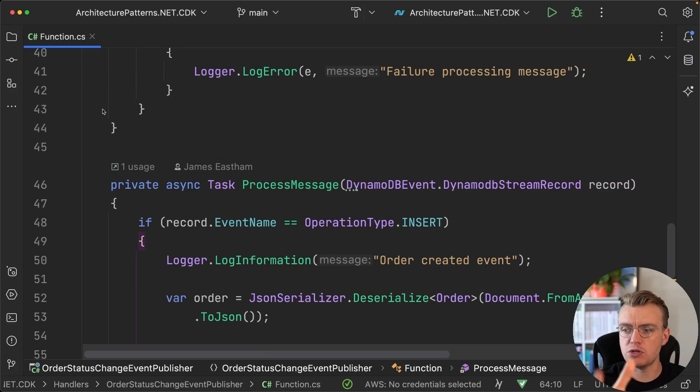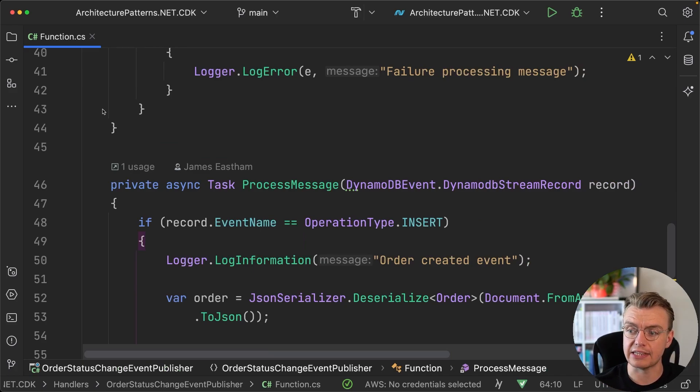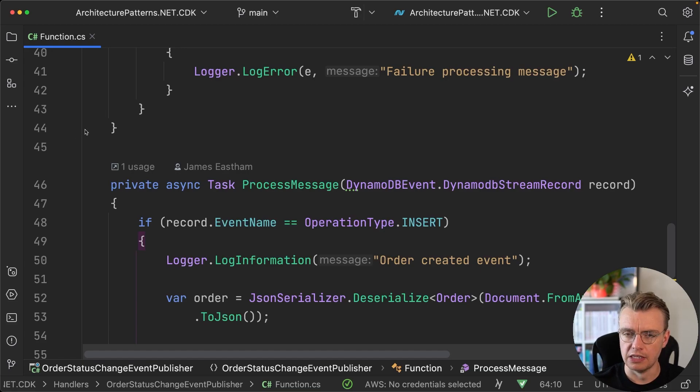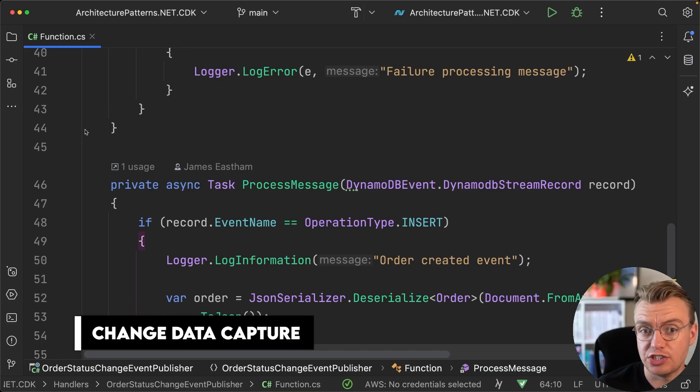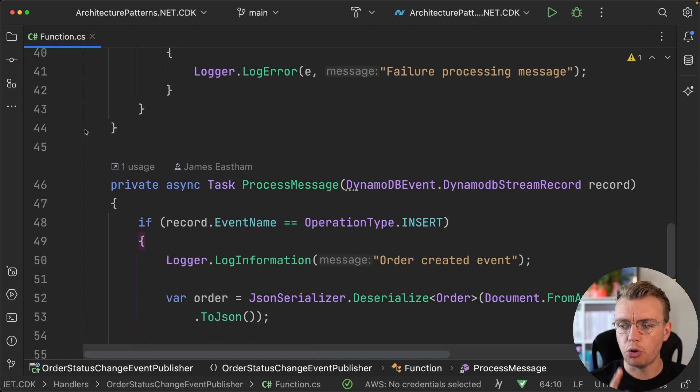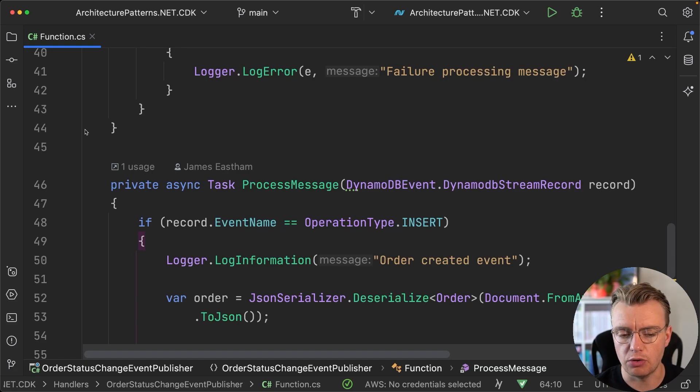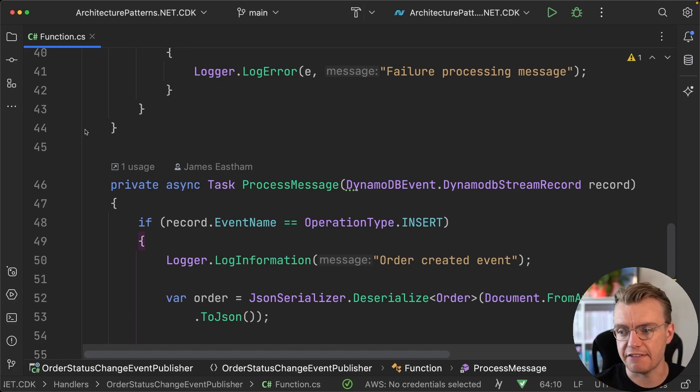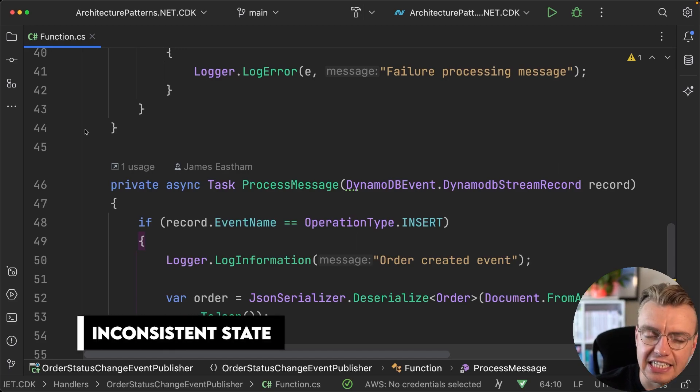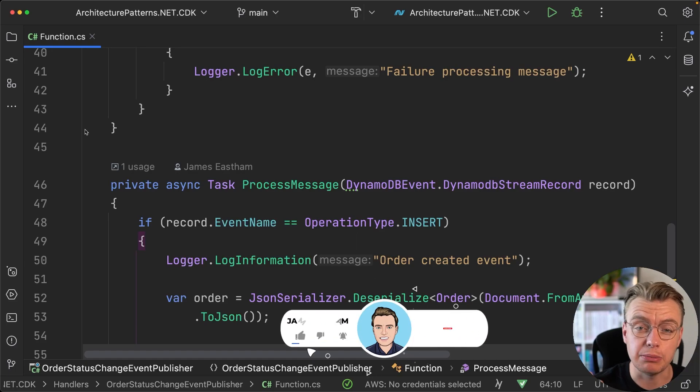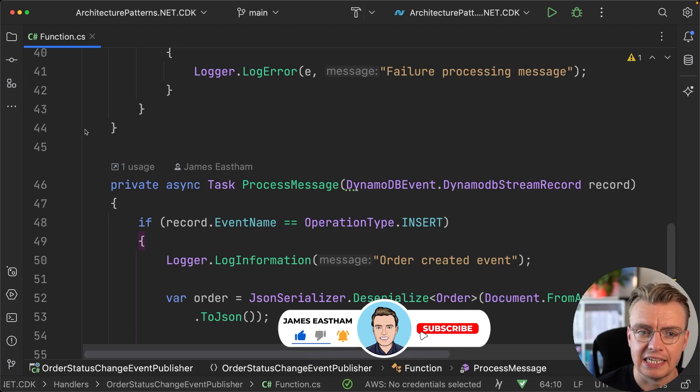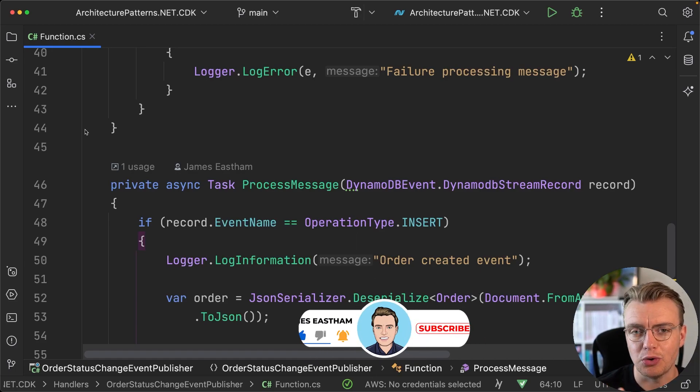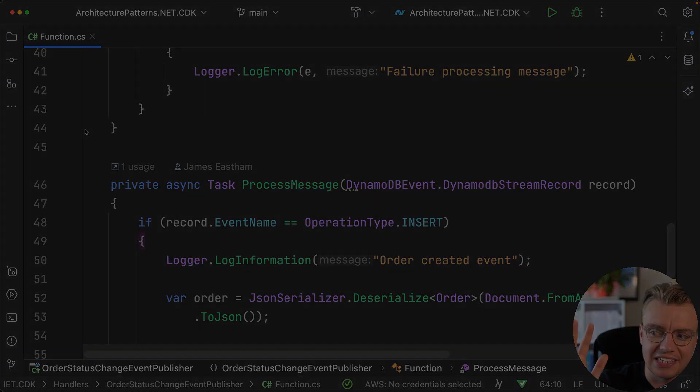So that's a really quick video on change data capture using DynamoDB and using that to publish the events and guarantee that a record is both persisted and the event is published, and you don't end up with your system in any kind of inconsistent state. As always, if you've liked this video then please like and please subscribe. I would really appreciate your feedback. And of course, I will see you all next week.